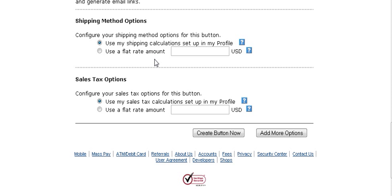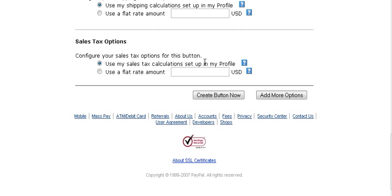For shipping options, you can set up a shipping table in your profile specifying how much shipping will be, or you can use a flat rate amount by checking this option and entering an amount. If you don't put anything in your profile table, no shipping will be charged. For sales tax, you have the same options — set it up in your profile or enter a flat rate amount here.